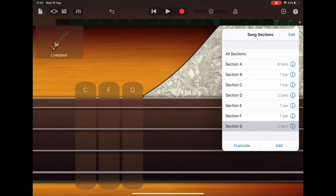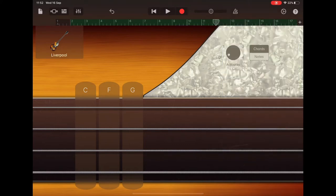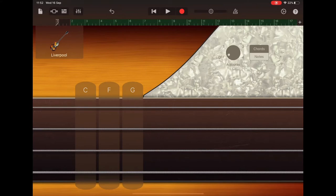And then go up to the top and select all sections, and we can come out of that menu and just return to the start of section A. We're going to go up to the sound browser now to add our drums.